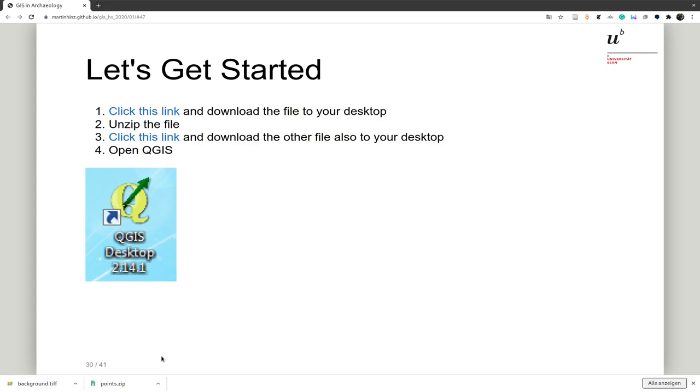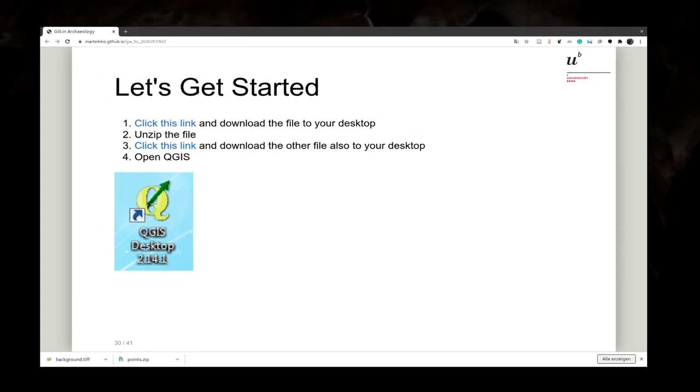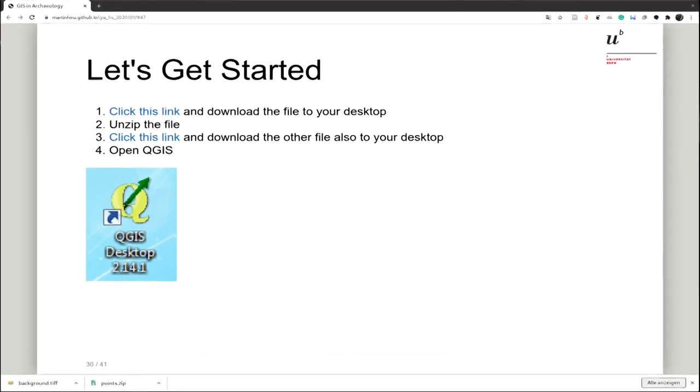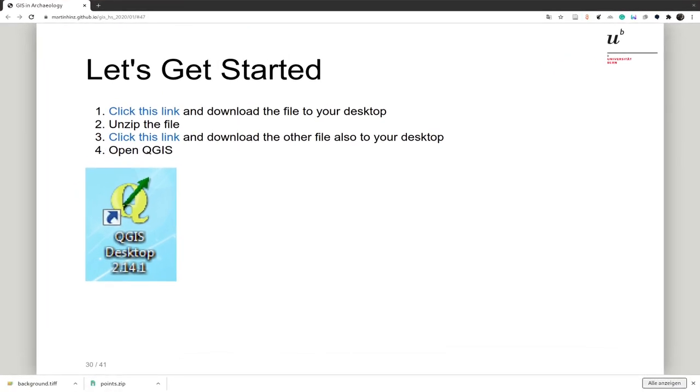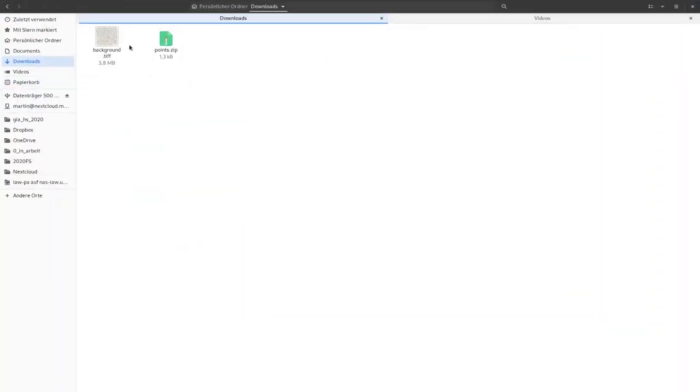Okay, when you have done that you will have the files in your download folder and this depends on the operating system that you're using. So in my case the folder is just here in downloads and I can see now the background TIFF and the points.zip.